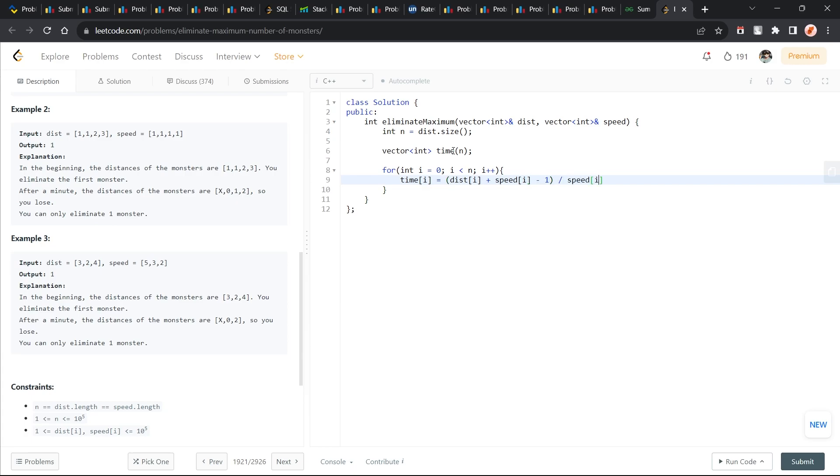Whenever you want to calculate the ceiling value, you can use this method. If you want to calculate the ceiling value of a by b, it is going to be a plus b minus 1 by b.